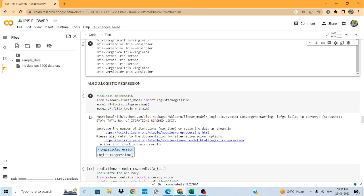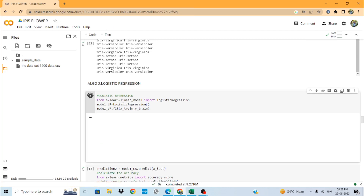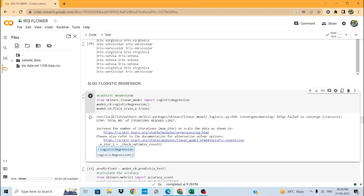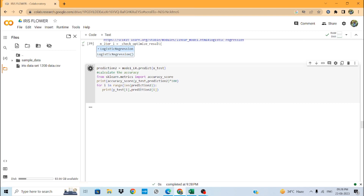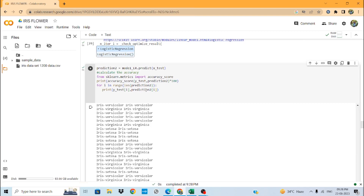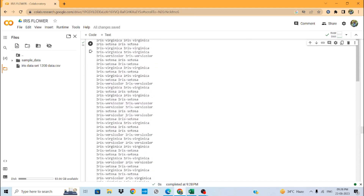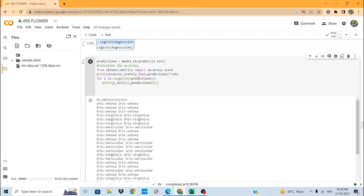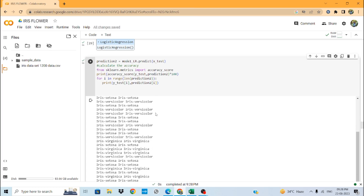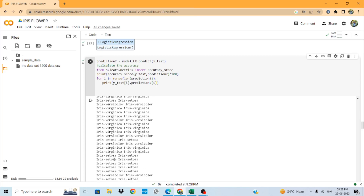The second machine learning algorithm is Logistic Regression. We import Logistic Regression from sklearn and again pass x_train and y_train to train the model. We then pass y_test and prediction_2 for evaluating the model. The accuracy of the result is 99.58 percent, meaning only one entry was incorrectly classified.